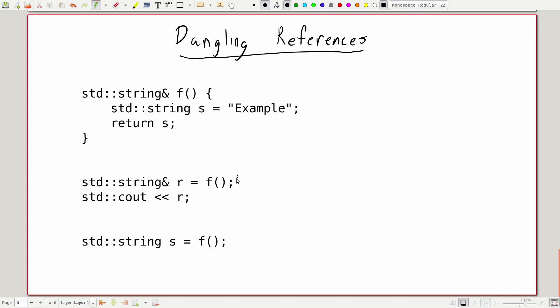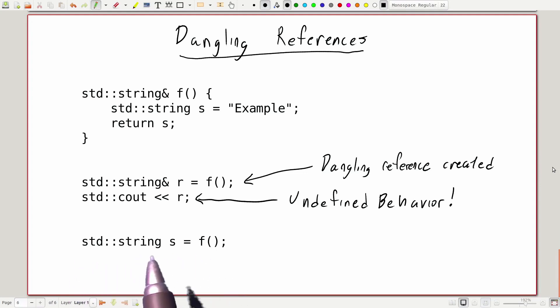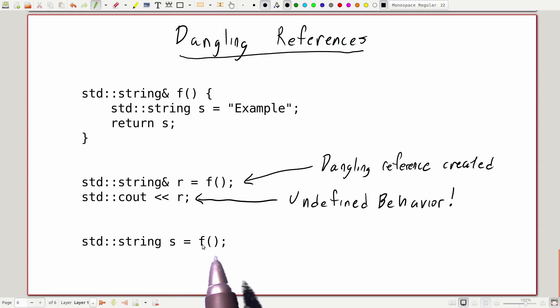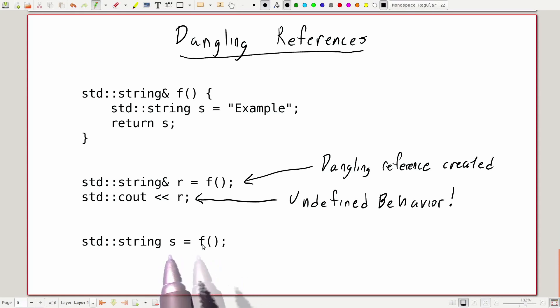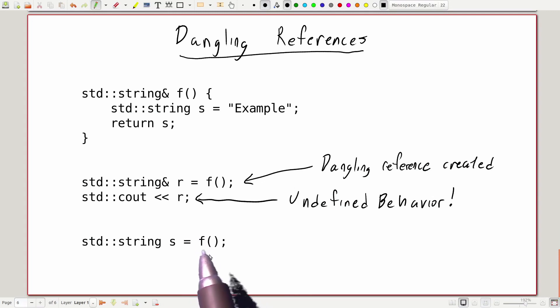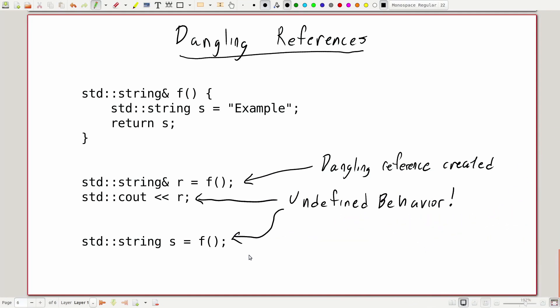So on the next line, when we try to read r by passing it into the std::cout stream, we are going to get undefined behavior. And it's important to note that this even happens if we just try to copy the variable. Here we declare a new variable s of type std::string and initialize it with the return value of another call to function f. Normally, if f just returned a string variable, this would copy that string into s. But because we're copying from a dangling reference, we are again going to trigger undefined behavior. Both of these examples actually trigger undefined behavior, which is obviously really bad for our program.